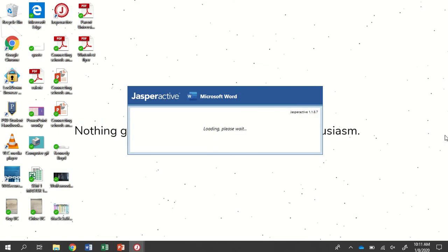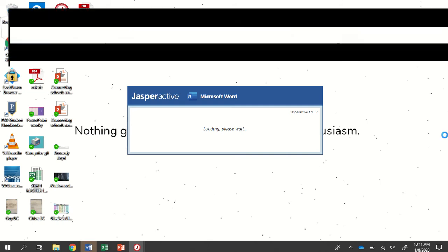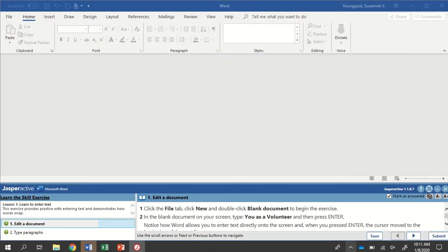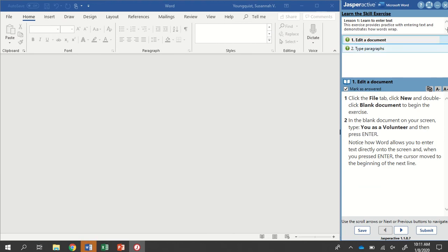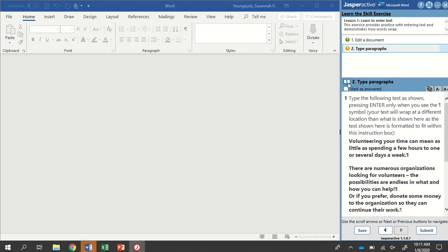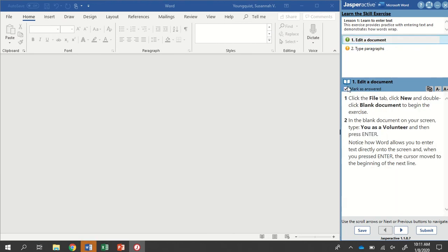Once it loads, we're going to make sure that we can read the instructions. If the text is large enough, I have mine set up on the bottom. I'm going to move it over here to the side. Again, we have our steps up here and our instructions below.